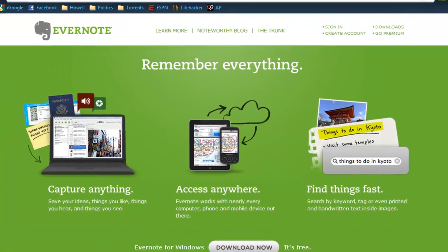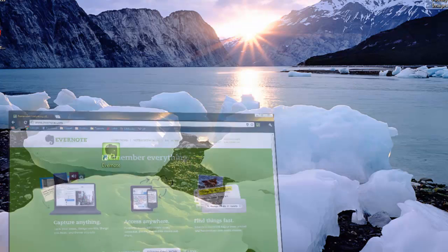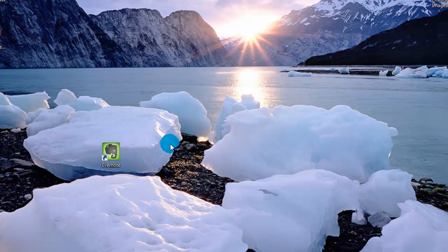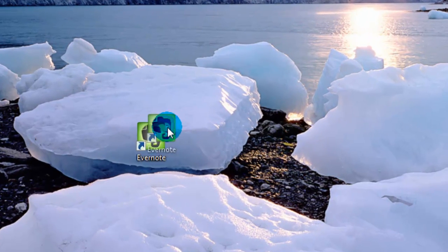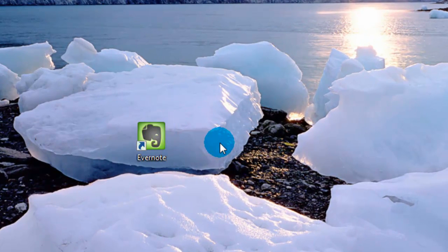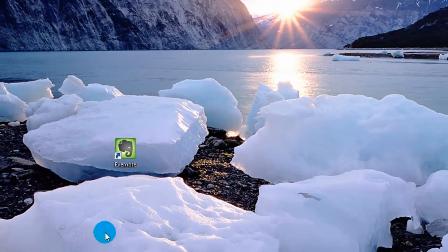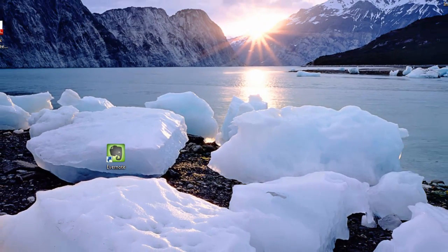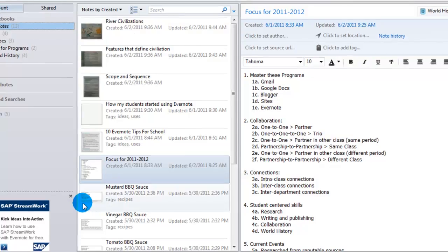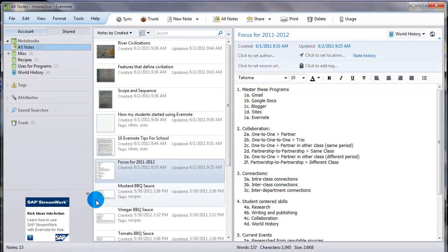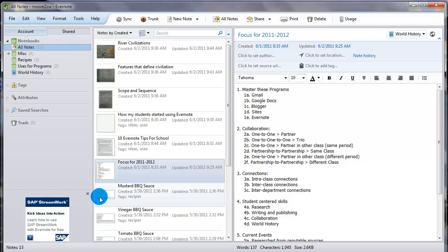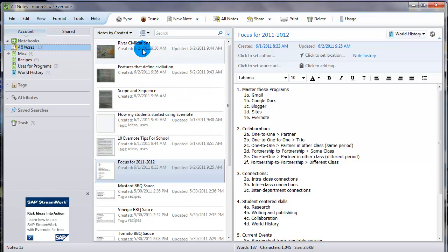After you do that, what will happen is this lovely little icon will appear on your desktop, and if you double-click that, it will open up a box that looks very similar to that. It probably won't be full of stuff though like mine is. So this is the Evernote application as it appears on your desktop.